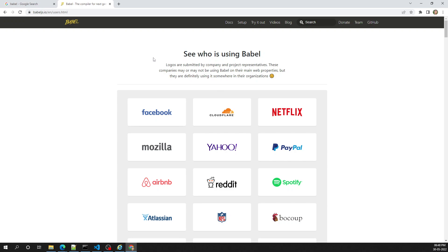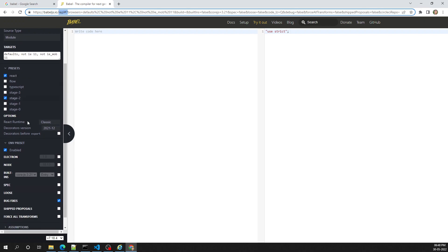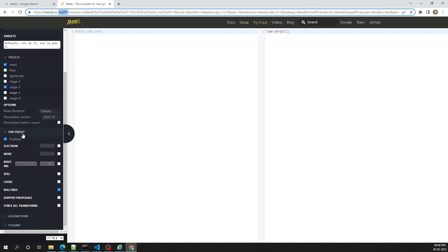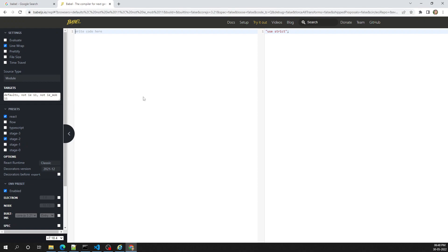Now let's see how Babel converts next-generation JavaScript to the older version. At the top of the Babel website there is a 'Try it out' link. Clicking it opens the REPL — the interactive command line, similar to how Node opens a REPL. Babel also has a REPL, and here we can set options to configure how Babel compiles code.